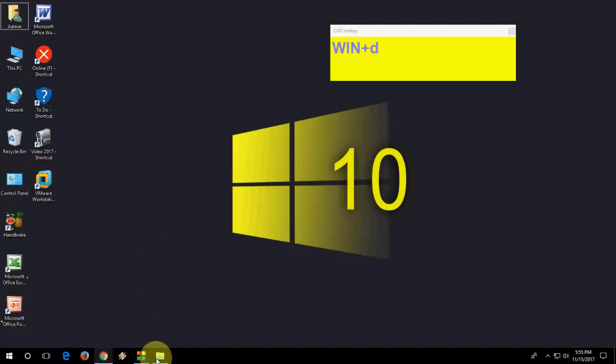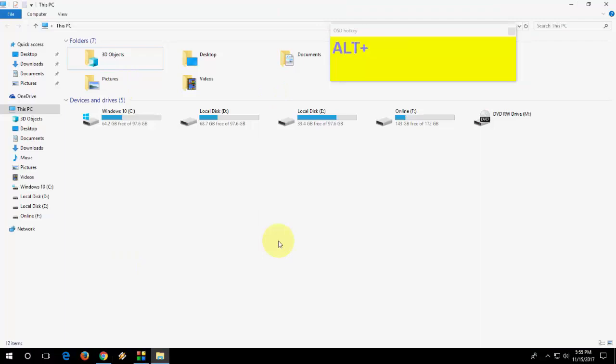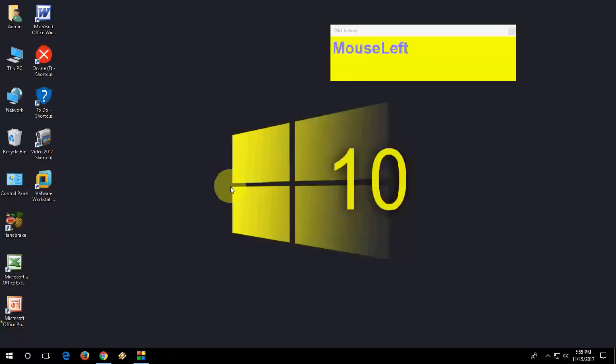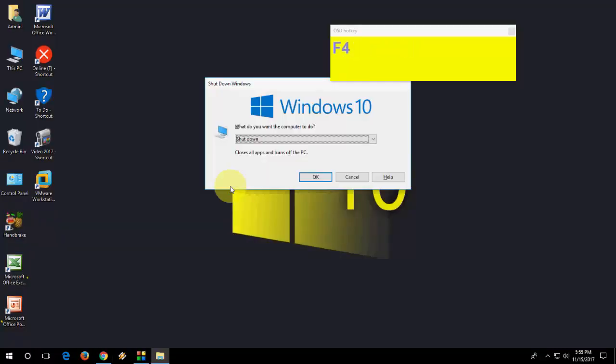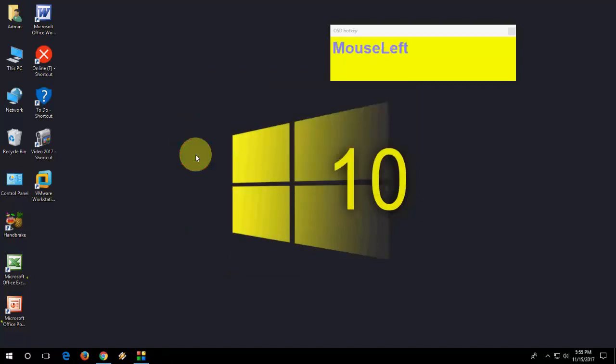If you want to close any open window or current window, press Alt F4. Look at that. So Alt F4 for close any open window or you can use this for shutdown your PC.